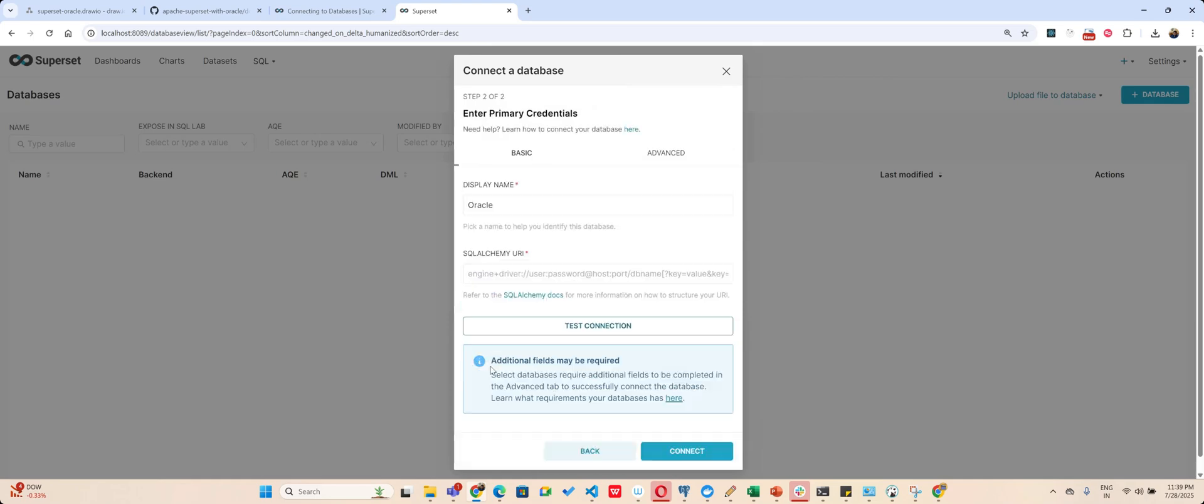If I go and click on database and see if you find Oracle here, that means your step has been successfully completed and you will be able to now pass the Oracle alchemy URL. Now this URI is very important. The one you find on internet is not something which will always work for you.